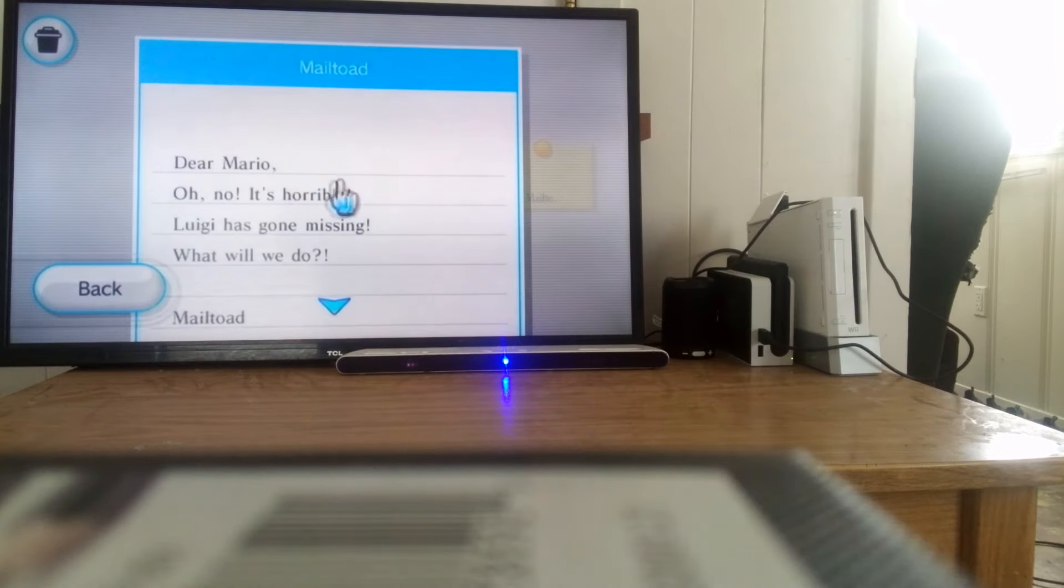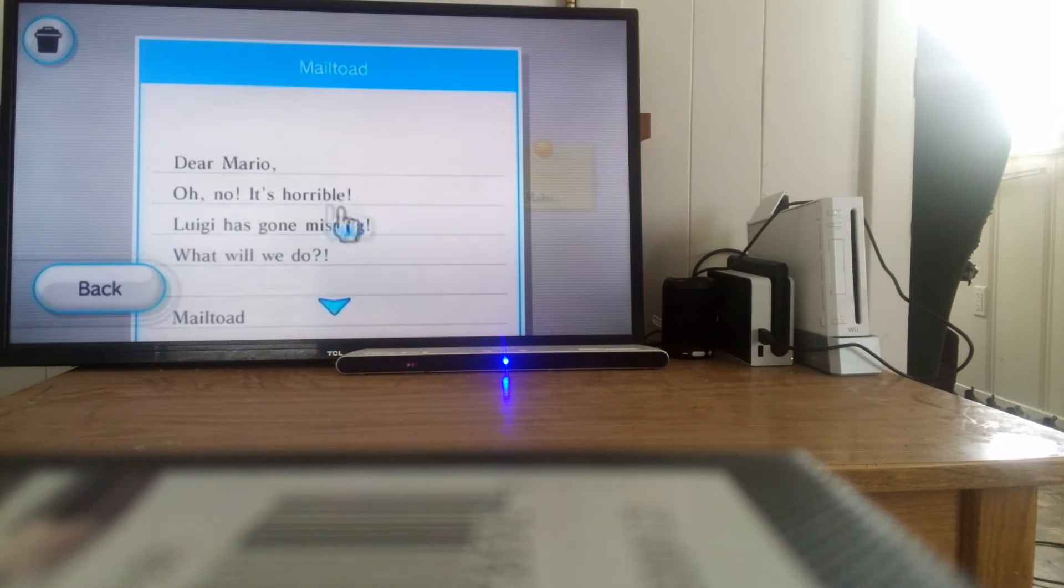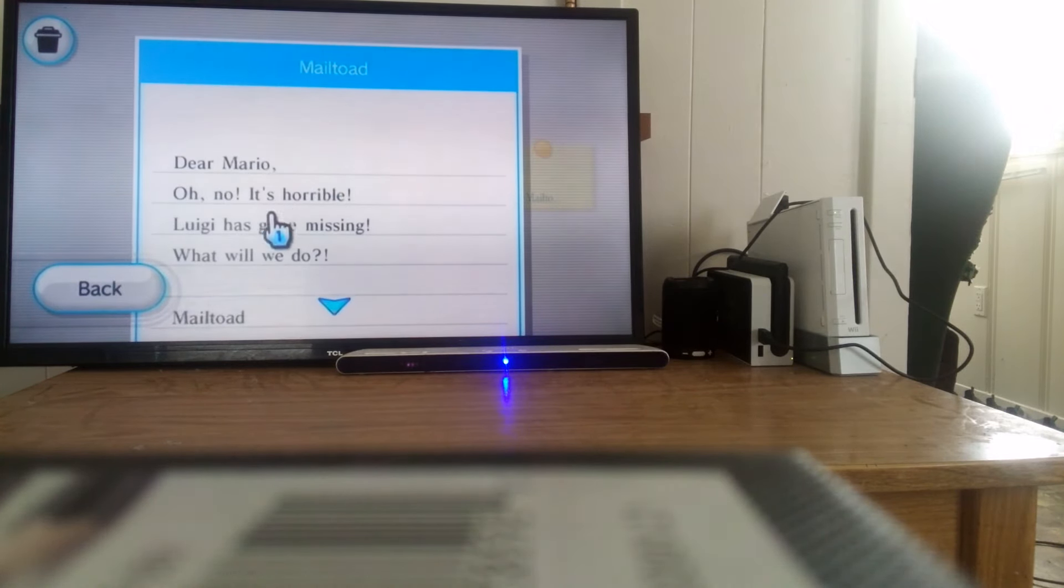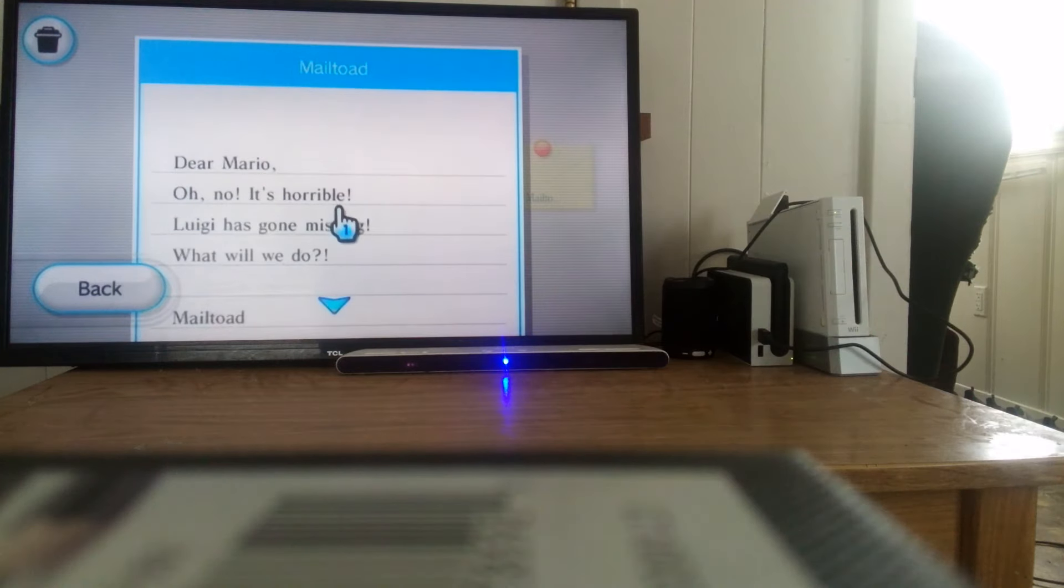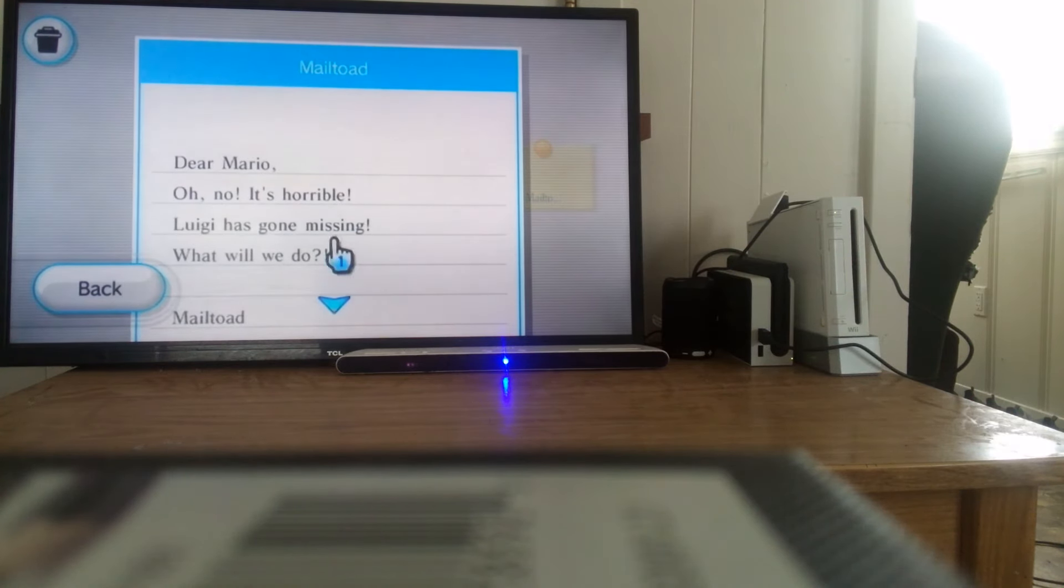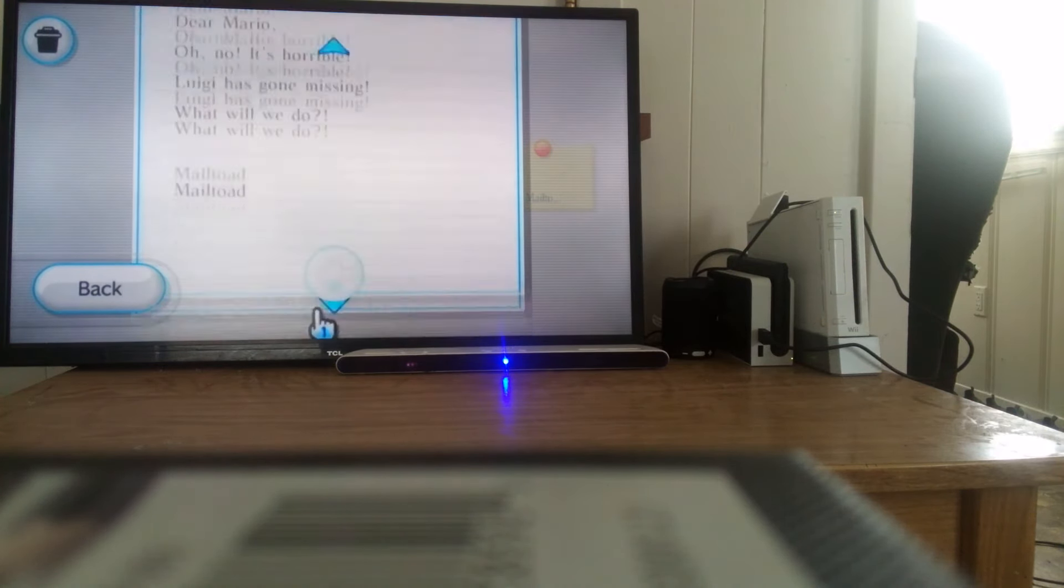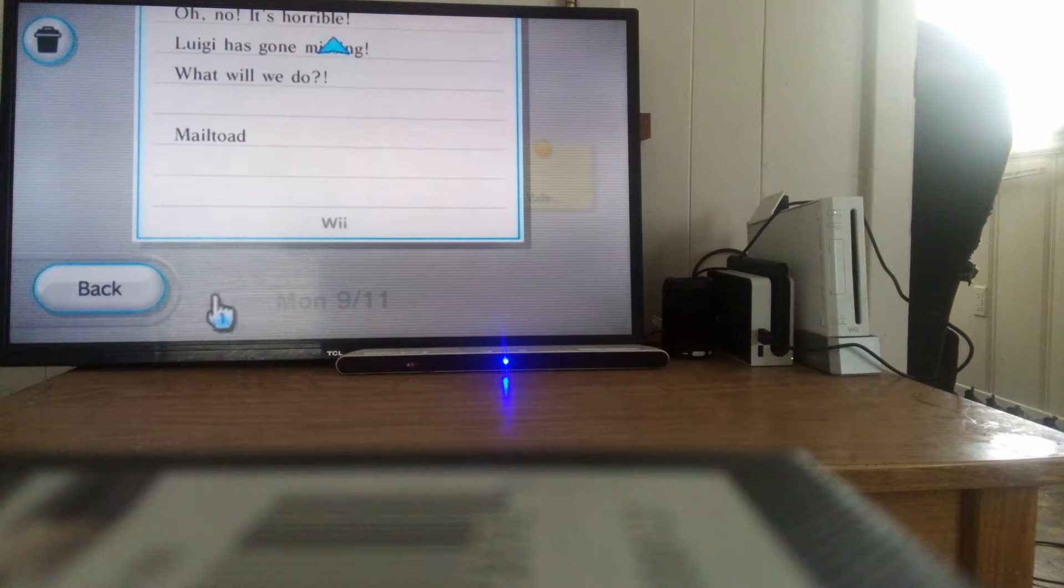In Super Mario Galaxy, which is an LP that I'm currently filming for, it says, Dear Mario, oh no, it's horrible. Luigi has gone missing. What will we do? Mail toad.